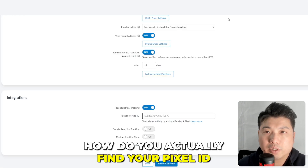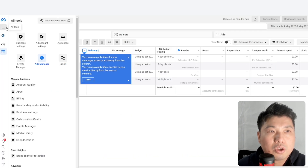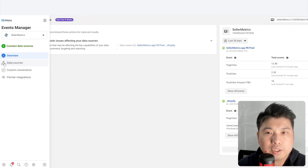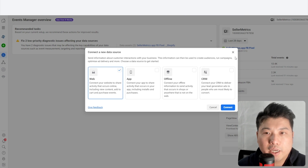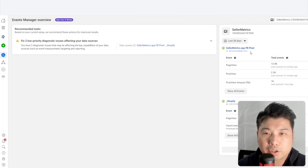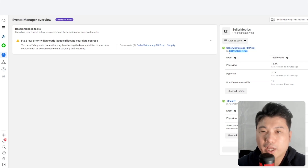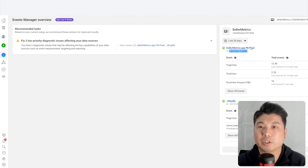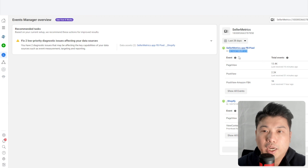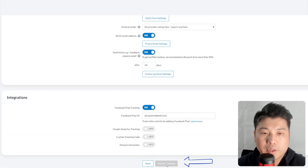To find your pixel ID, go to Events Manager in your Facebook account. Under the data sources area, if you need to create a new pixel, click 'Connect Data Source,' then go to 'Web' and click through the options to create a new pixel. I already have a pixel for my other business, Seller Metrics. Copy the pixel ID, paste it into Landing Cube, and click Save and Continue.